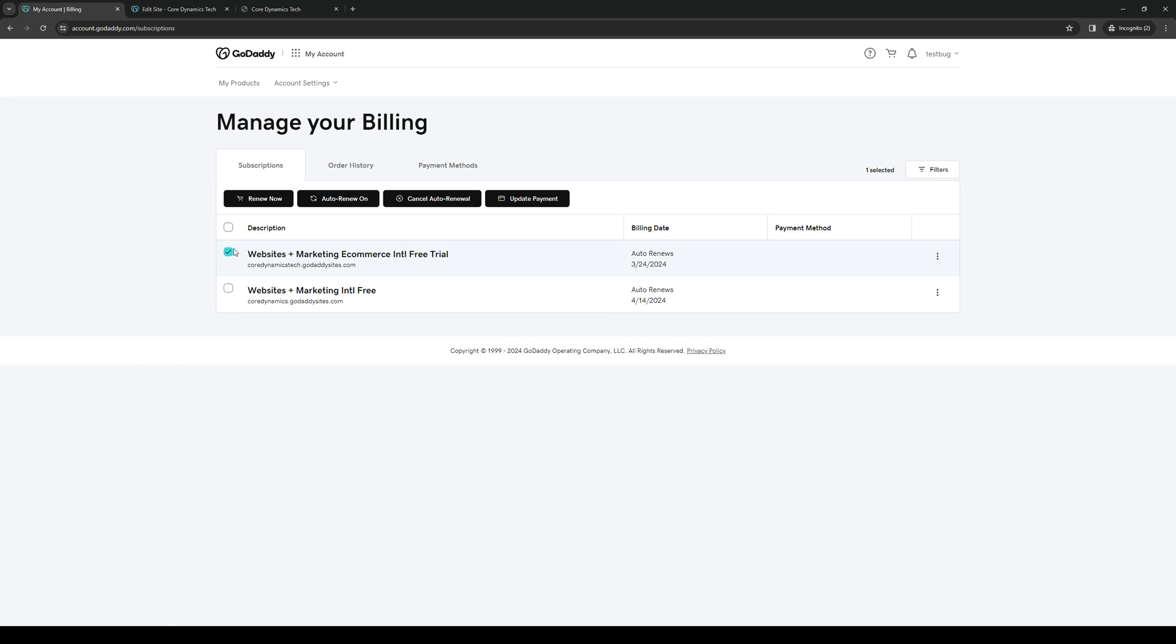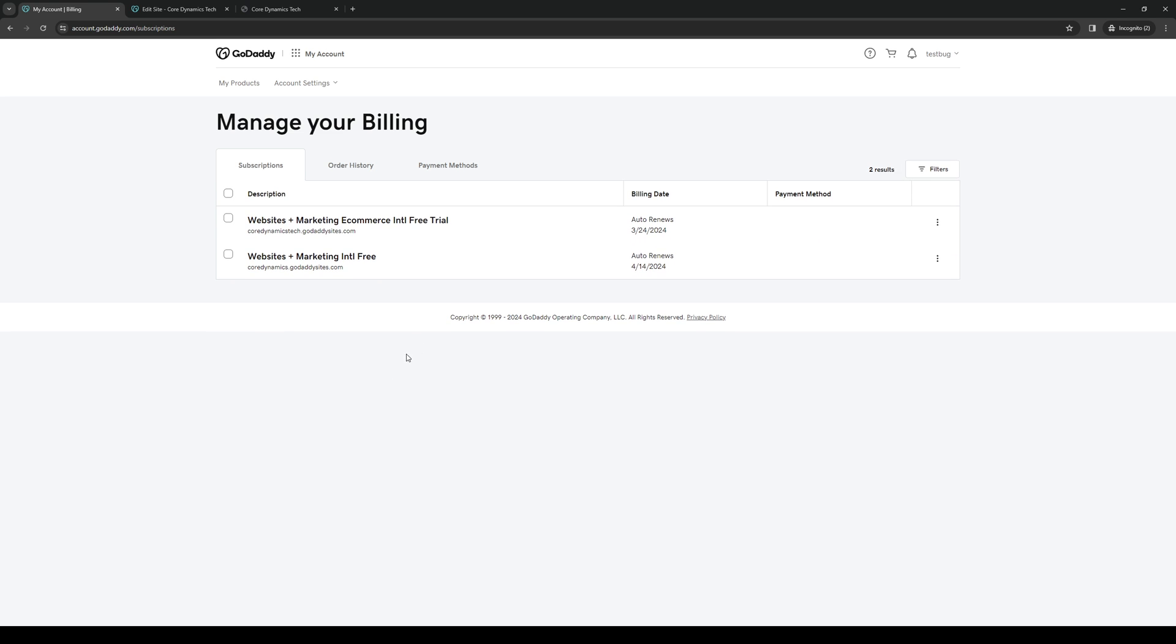Or you could manually select each one by clicking on the ellipses or three dots next to the corresponding domain or website. There should be an option below turn off auto renew to cancel subscription and request a refund.